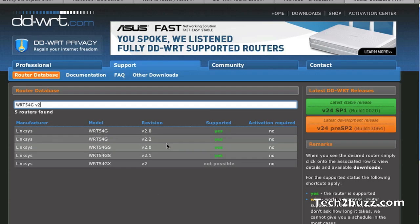Also, by installing DD-WRT, you are most probably going to void your warranty and I wanted to make that point clear. But if you are having an old router and you are feeling that it's not giving you the desired performance, give DD-WRT a try.